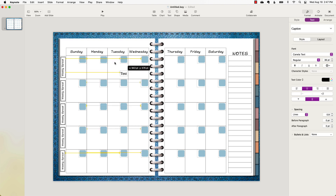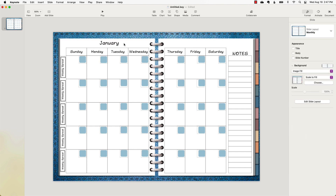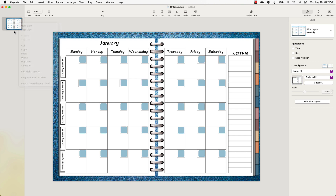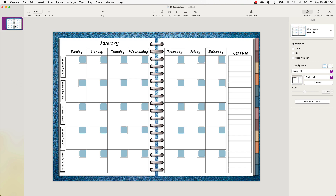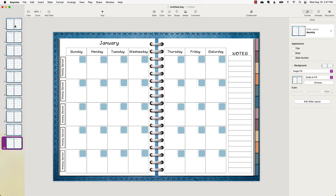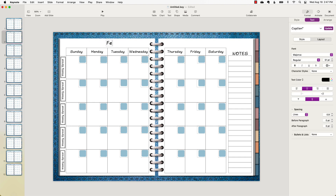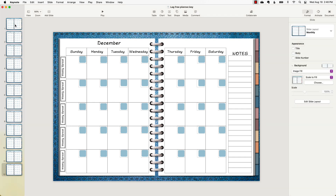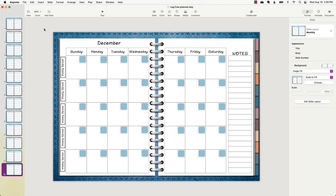I add the text for the month name, so the monthly template is ready. I highlight it, do Command-C, then hold Command and press V 11 times so there are 12 total. Then I go through and change all the month names for each of the 12 monthly slides.